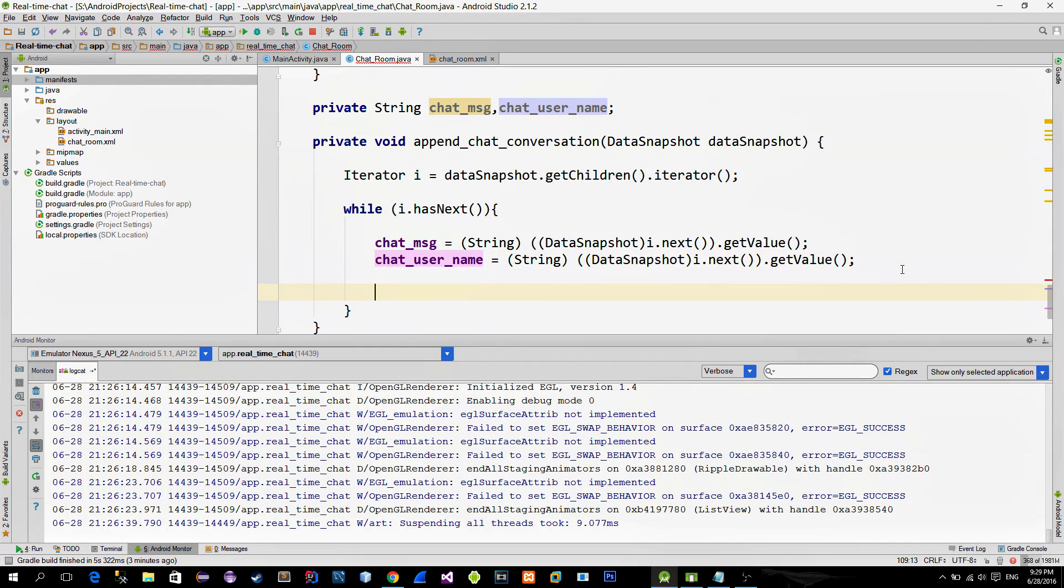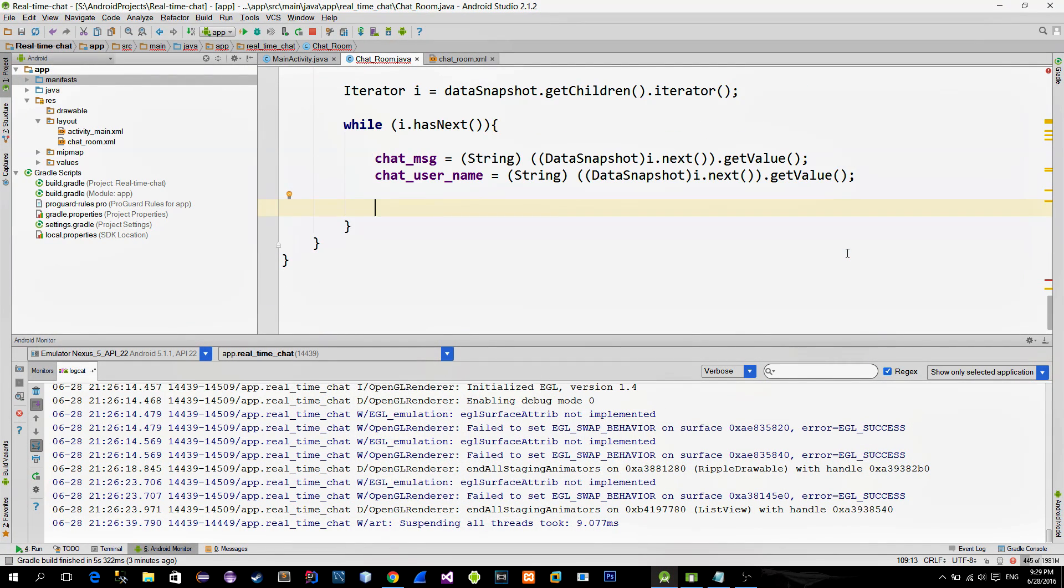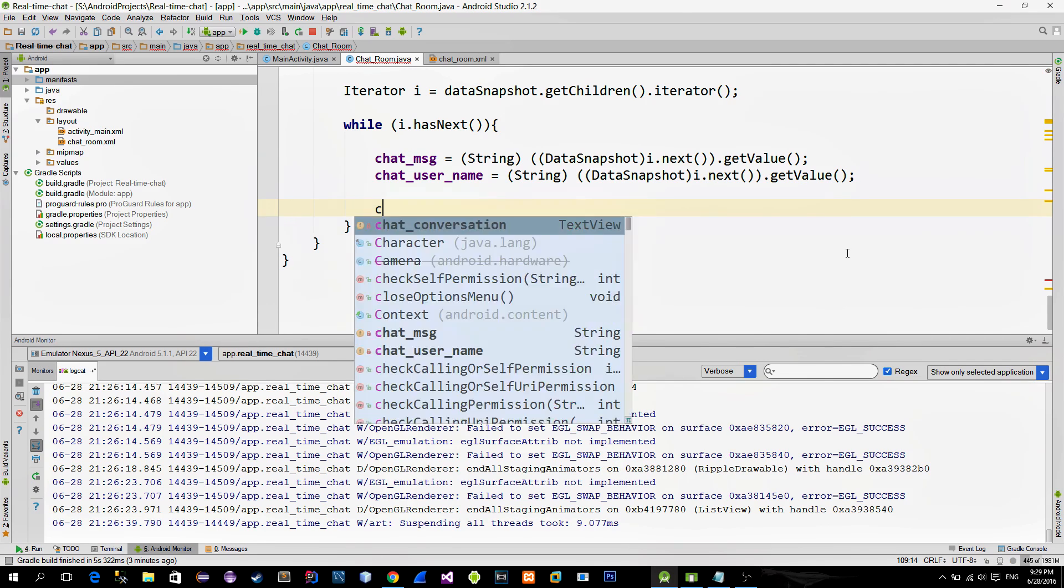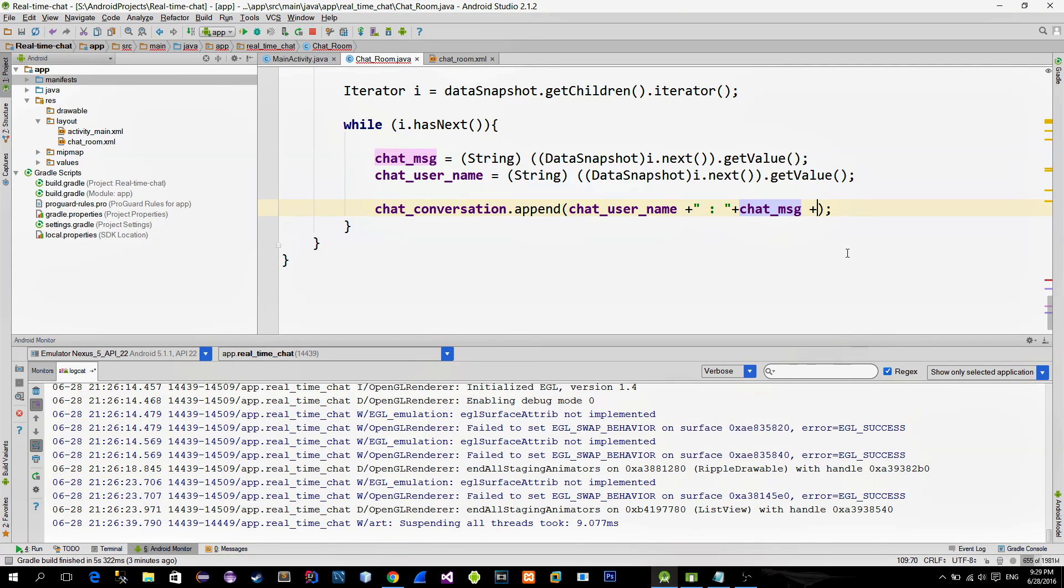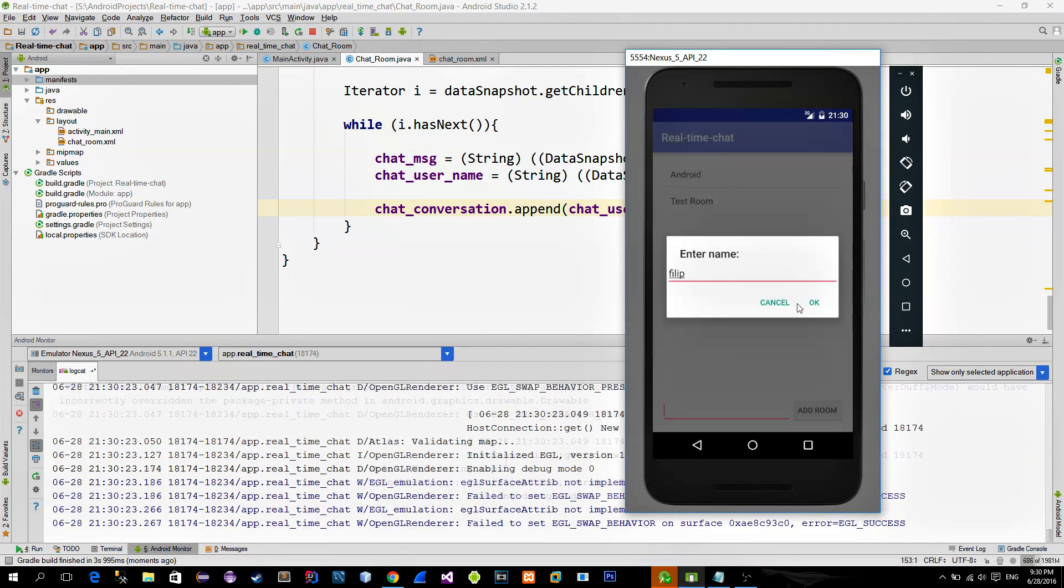Finally, to show these read values on the screen, let's append our TextView with the append method. That's it. Now let's do some final testing.